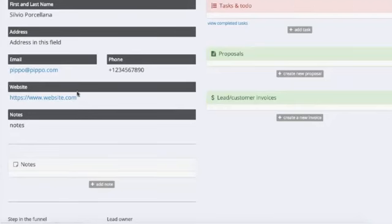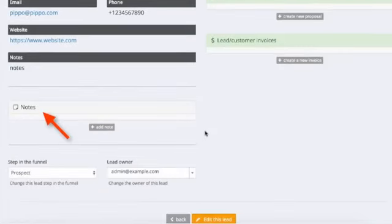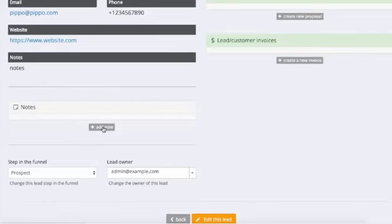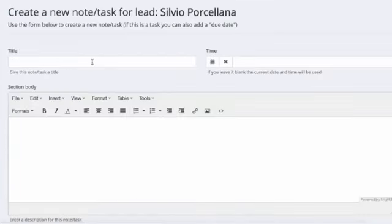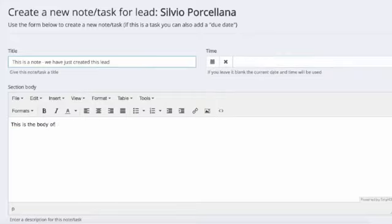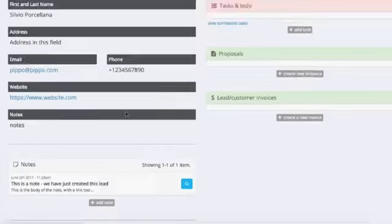And here we have the first cool thing we can do to a lead: add notes. This is quite useful for reminding calls, emails, or anything else we want to add to a lead, so that we or somebody who has access to this lead - for example one of our agents - can have a history of things done to it.